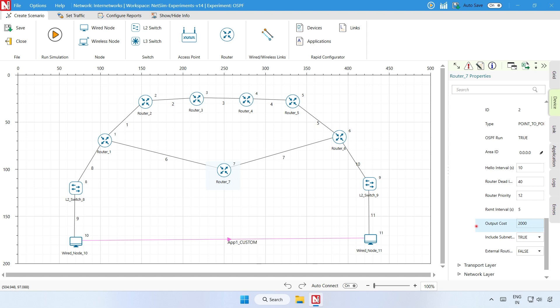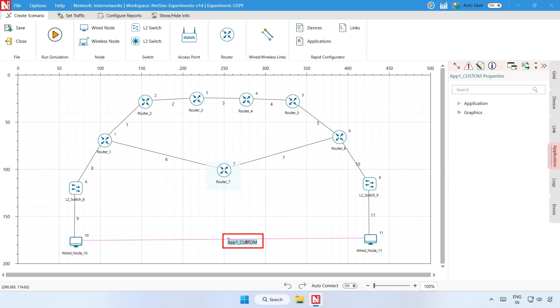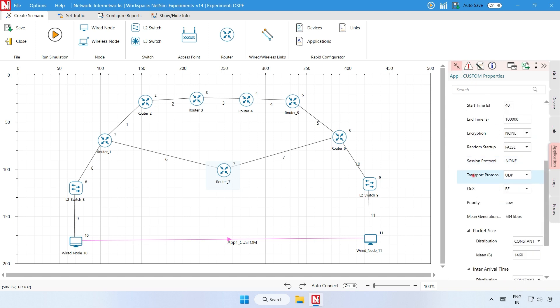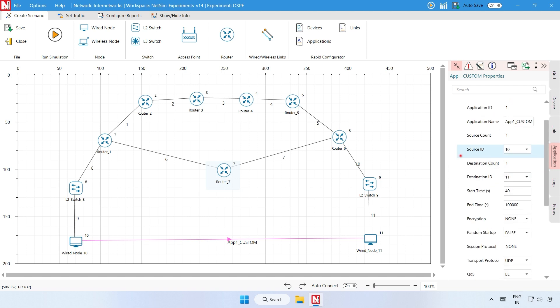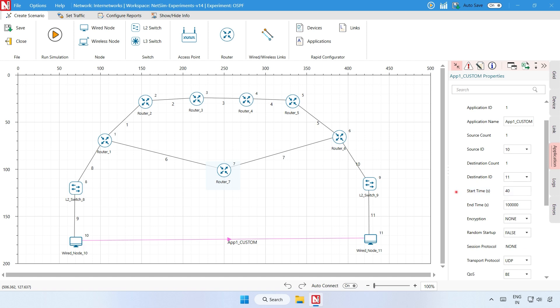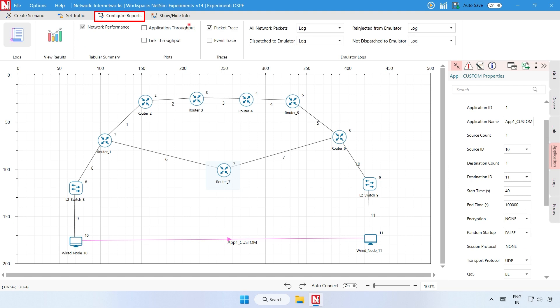Step 4: Click on App 1 custom, then click on the application tab on the right side and expand the application properties. In the application properties, all properties are the same as the RIP sample, but one parameter is different: the start time is set to 40 seconds. This time is usually set to be greater than the time taken for OSPF convergence. Step 5: You can enable the packet trace from the configure reports tab. Using packet trace we can track the route that the packets have chosen to reach the destination based on the OSPF protocol that is set.